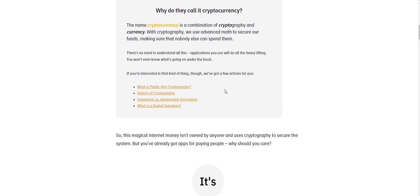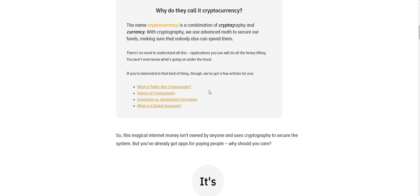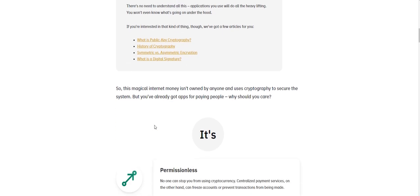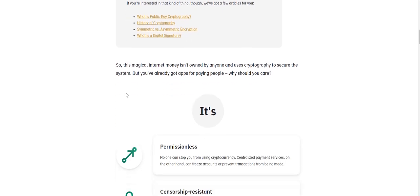And so yeah, we can take a look at these articles later. But that's not in line with the plan or the program that I have planned here. So if you're interested in learning that kind of thing, they have a few articles for you. You can just click on the link, it'll bring you straight through it. So what is public key cryptography, the history of cryptography, symmetric versus asymmetric encryption, and what's a digital signature? You can take a look at those later.